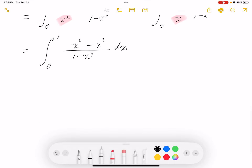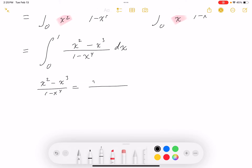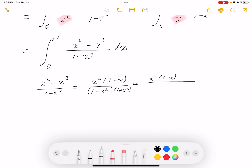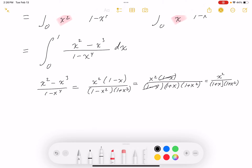Now I'm back to partial fractions. Factoring: (x²-x³)/(1-x⁴) = x²(1-x)/[(1-x²)(1+x²)] = x²(1-x)/[(1-x)(1+x)(1+x²)]. With the conditional cancellation (x ≠ 1), we get x²/[(1+x)(1+x²)].